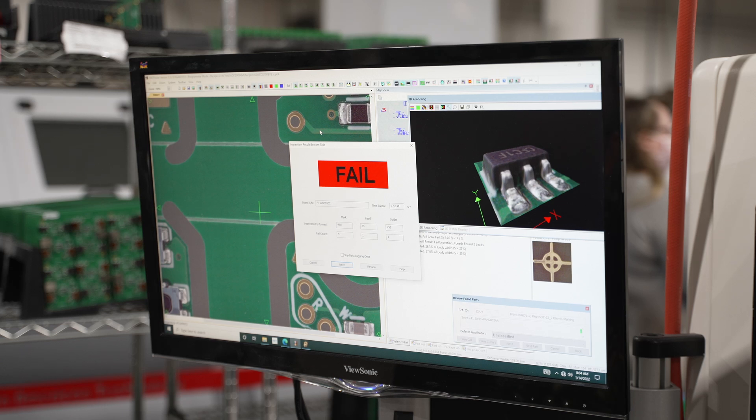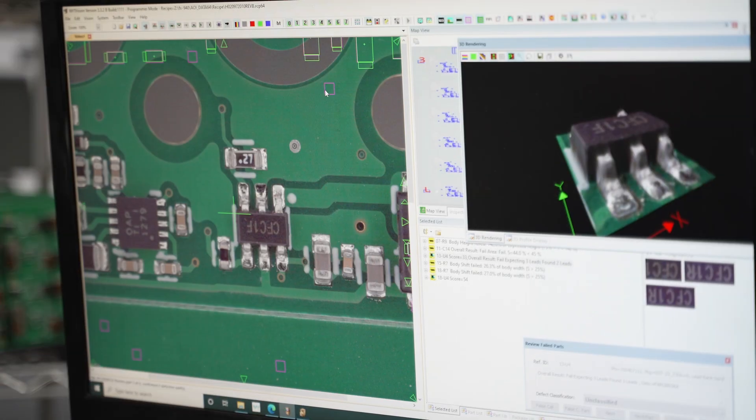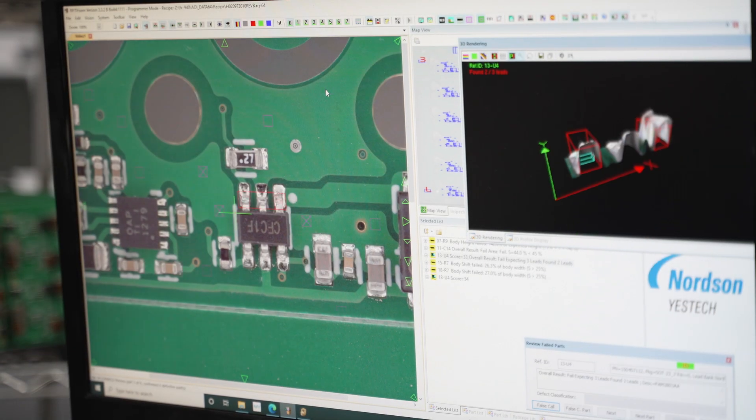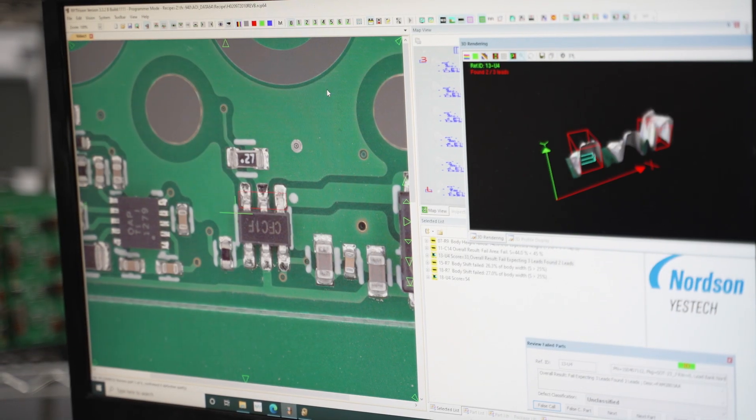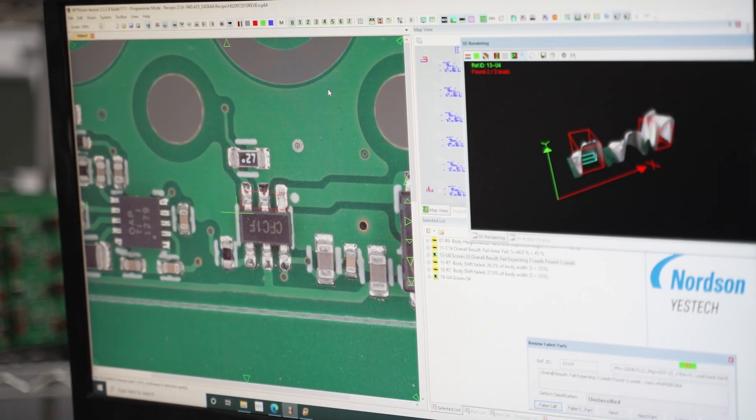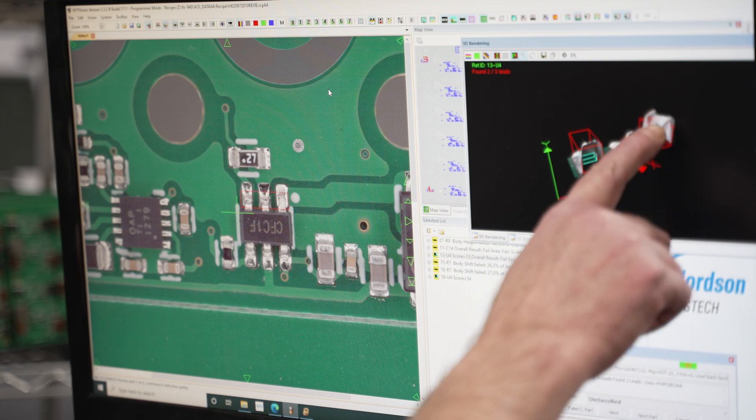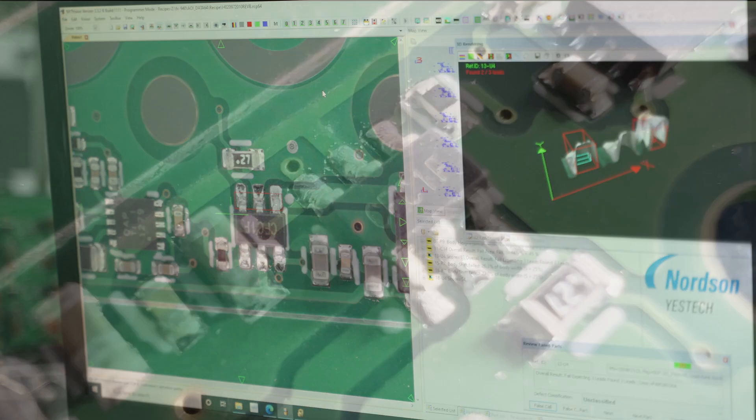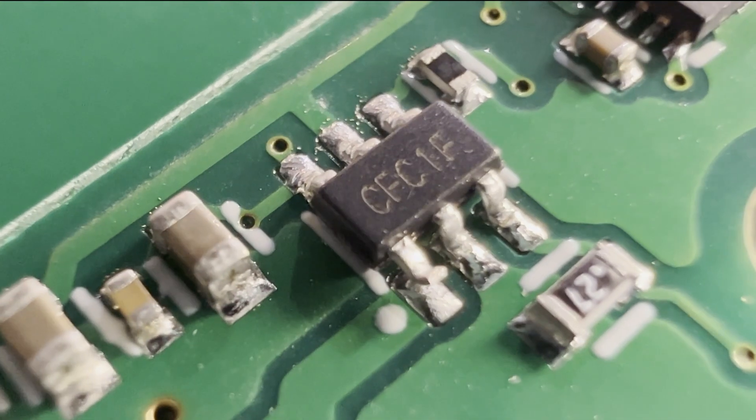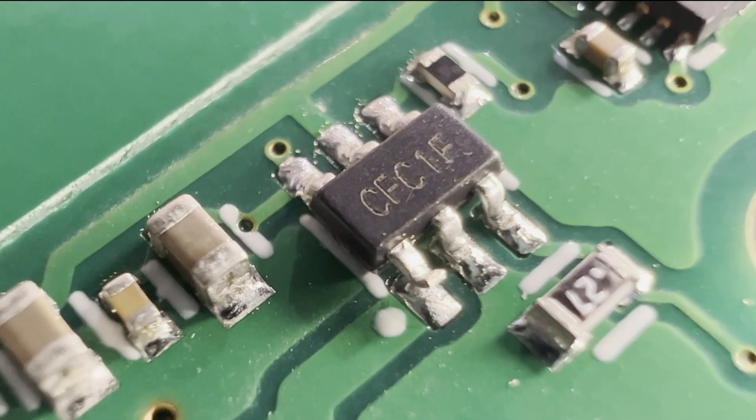The system can also detect bent, lifted, and bridging leads. Thanks to the 3D imaging, we can easily see this lifted leg, which wouldn't be visible from just the top camera.